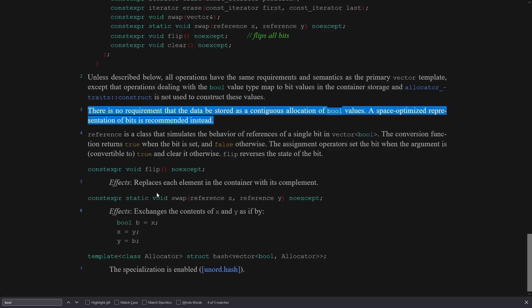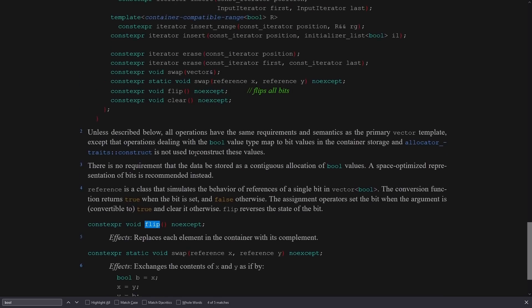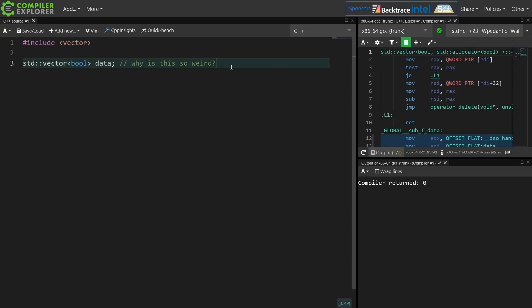What does that mean — why a space optimized version? A bool can be represented as a single bit. A single bit is just 0 or 1. The bool type, however, takes up one byte generally speaking.